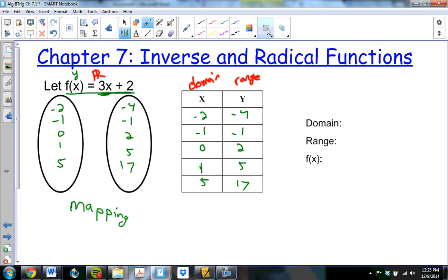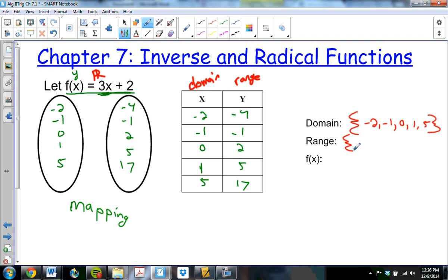The domain can also be written as a set with curly brackets — right now the domain is negative 2, negative 1, 0, 1, and 5. It is technically all real numbers, but I'm just looking at this specific part of the domain. And the range is the y values: negative 4, negative 1, 2, 5, 17.